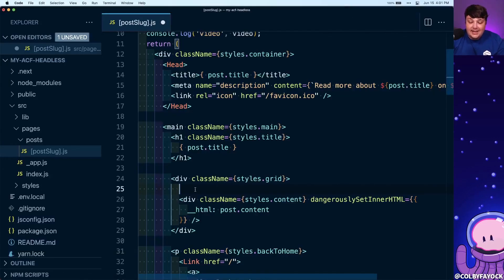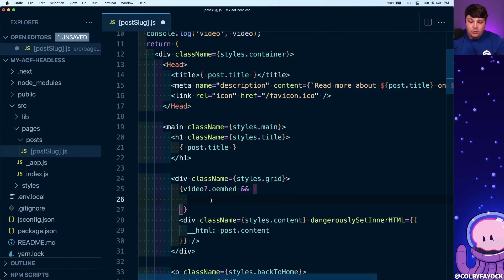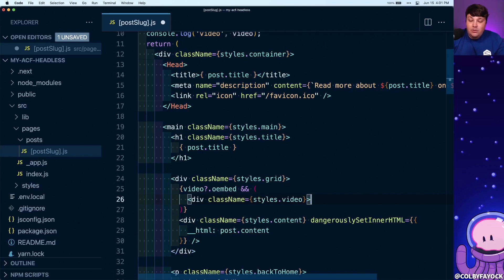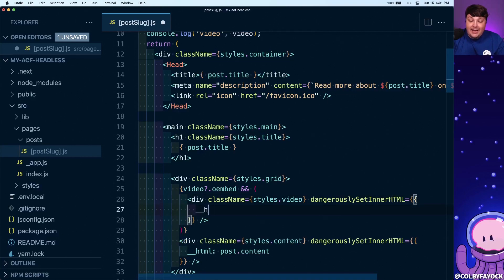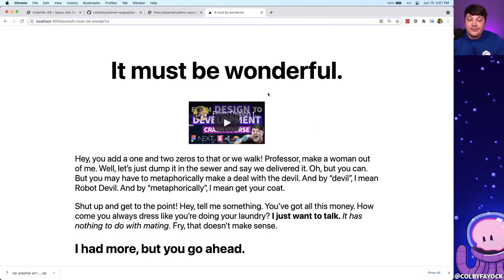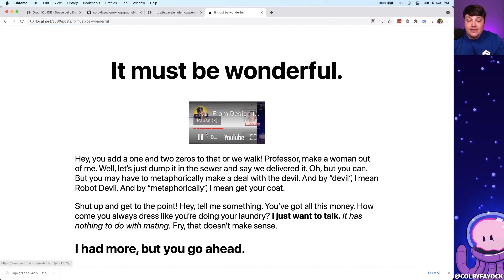So now above my post content, I'm going to say if we have a video and we have the oembed property on it, we're going to add a new snippet — a new div with className equals styles.video. Inside that, we want to use dangerouslySetInnerHTML, and inside that we're going to set our HTML as video.oembed.html. If we head back over to our browser, we can now see that we have that video. Although it's a little tiny, we can see it was even able to play.